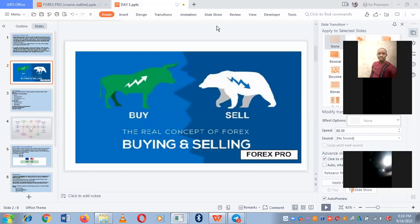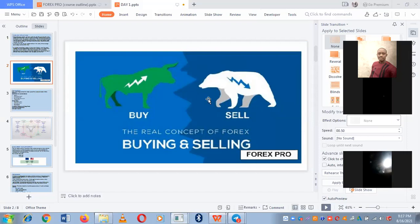In the forex market, you either buy or sell. You see these two animals — the green one is the bull and the other is the bear. These two animals are opposing themselves, which tells you that the buyers and sellers are always opposing themselves in the forex market.